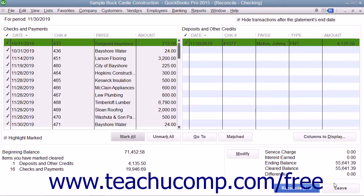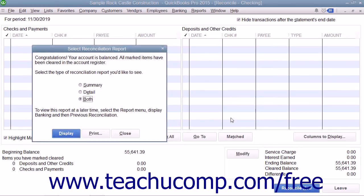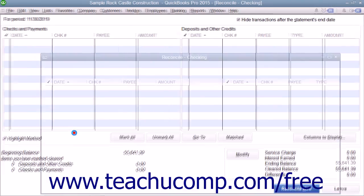When you are done in the Reconciliation window and the difference displayed is zero, click the Reconcile Now button to finish the account reconciliation. At this point, a dialog box will appear which allows you to print a Reconciliation Report if you would like one.